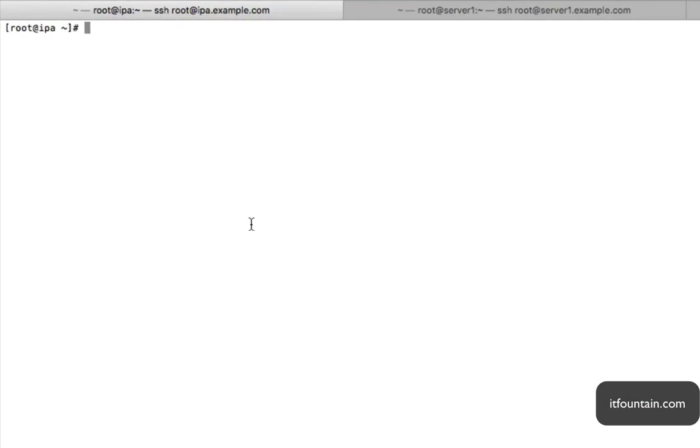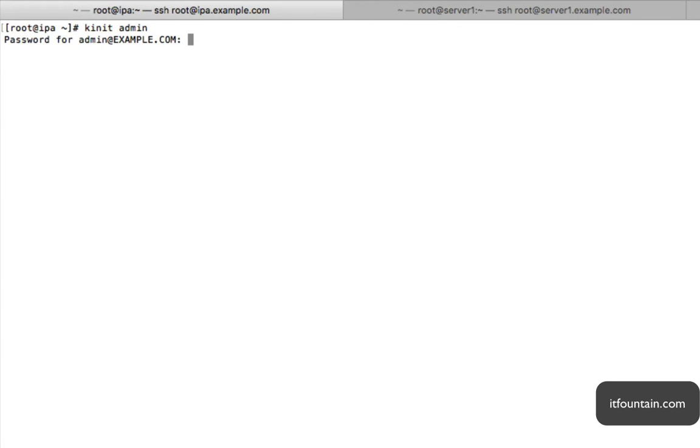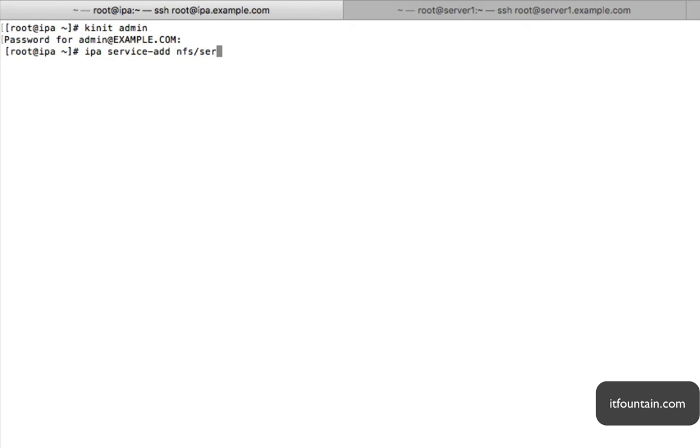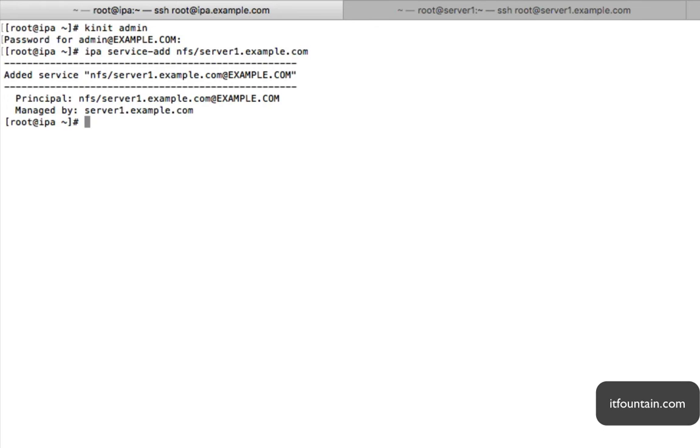Okay, so this is our IPA server. First thing we want to do is configure the keytab file. So let's start with picking up some Kerberos credentials. kinit admin. Okay, so first thing we need to do is add the service, so that's ipa service-add nfs and the server1.example.com.